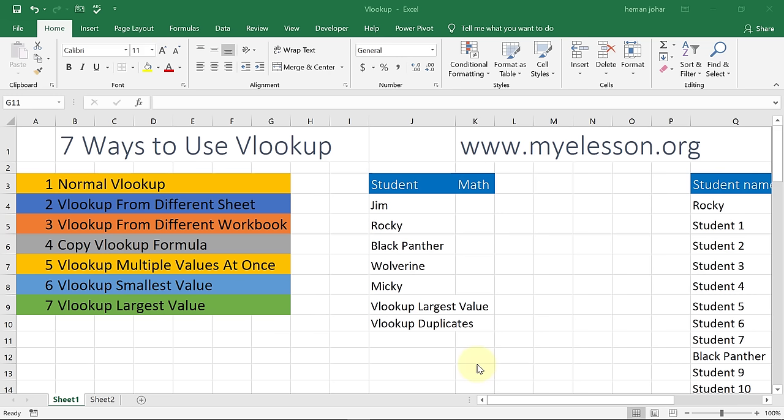Hello and welcome to my e-lesson. I'm your guru and in this video I will tell you the seven ways to use VLOOKUP. We all know VLOOKUP is one of the most used formulas in Excel, and if you know Excel then you have to know VLOOKUP. There is no other way around it. So I'm going to teach you the seven ways you can use VLOOKUP.